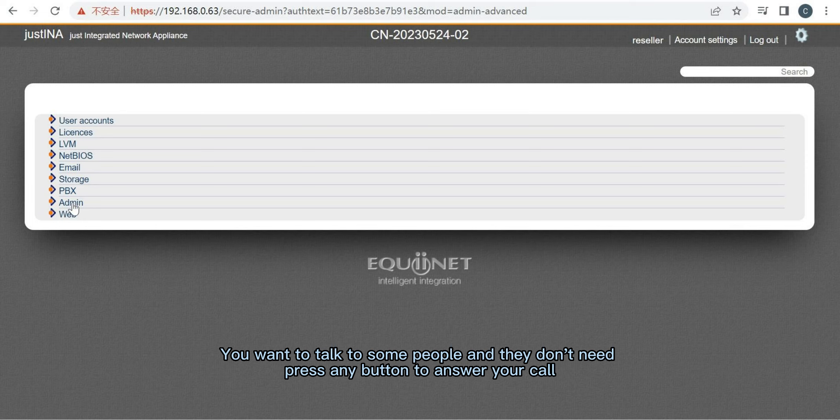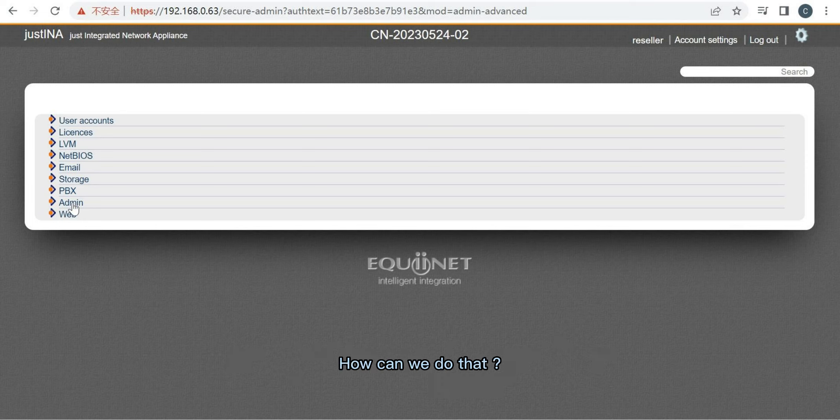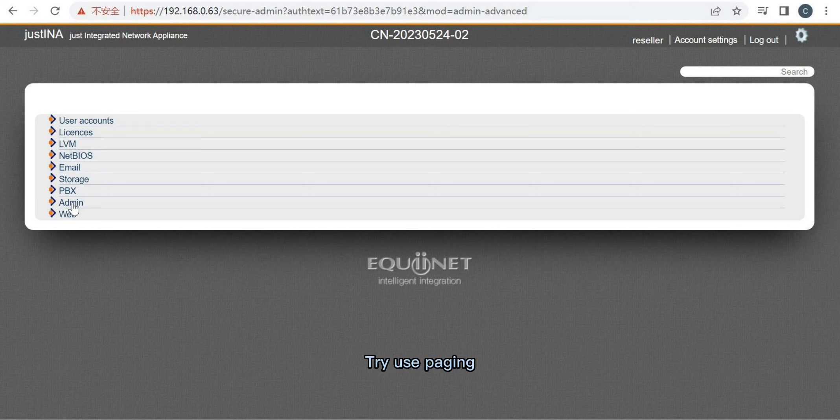You want to talk to some people and they don't need to press any button to answer your call. How can we do that? Try using Paging.